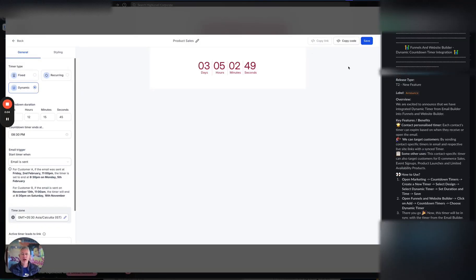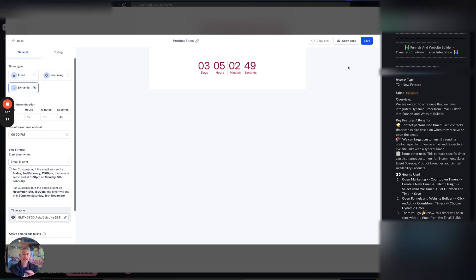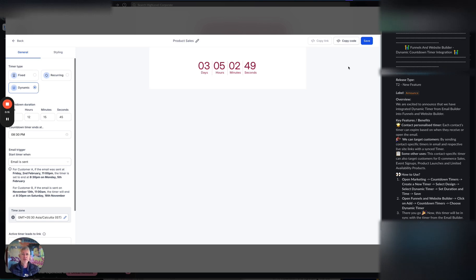So yesterday we talked all about how we have the countdown timers now are contact specific and that is awesome and amazing. We do so many cool things with it, but today let's talk about the fact that we can also now use those new contact specific timers in funnels, websites, and the email builder.